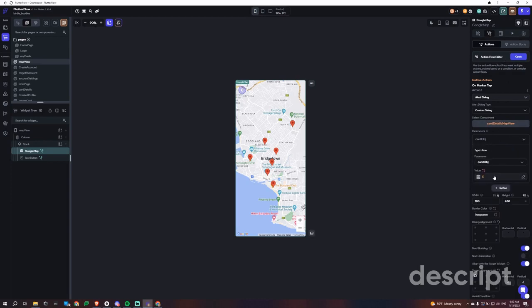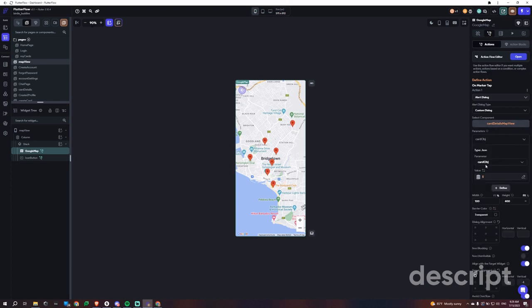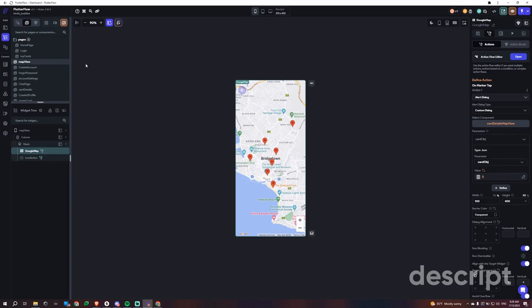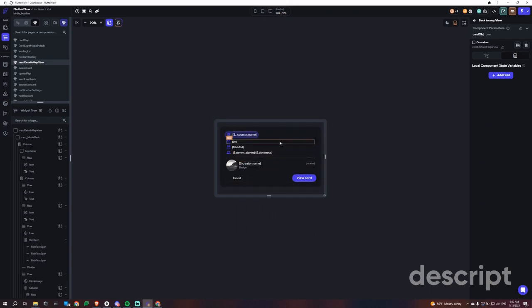Then we can search through our other list that had the lat long and the other information, and then we can map it together and pass it to the card. So we have the card object here and the card details map. We're just getting that entire JSON card object which includes the lat long and all the other details, and we just map it or bind it the way we always do.